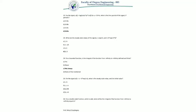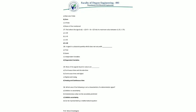Question 26: for a double-sided function which is odd, what will be the integral of the function from minus infinity to infinity equal to? The answer is zero, because it is an odd function: f(−x) = −f(x). The integral will cancel each other out, giving zero.